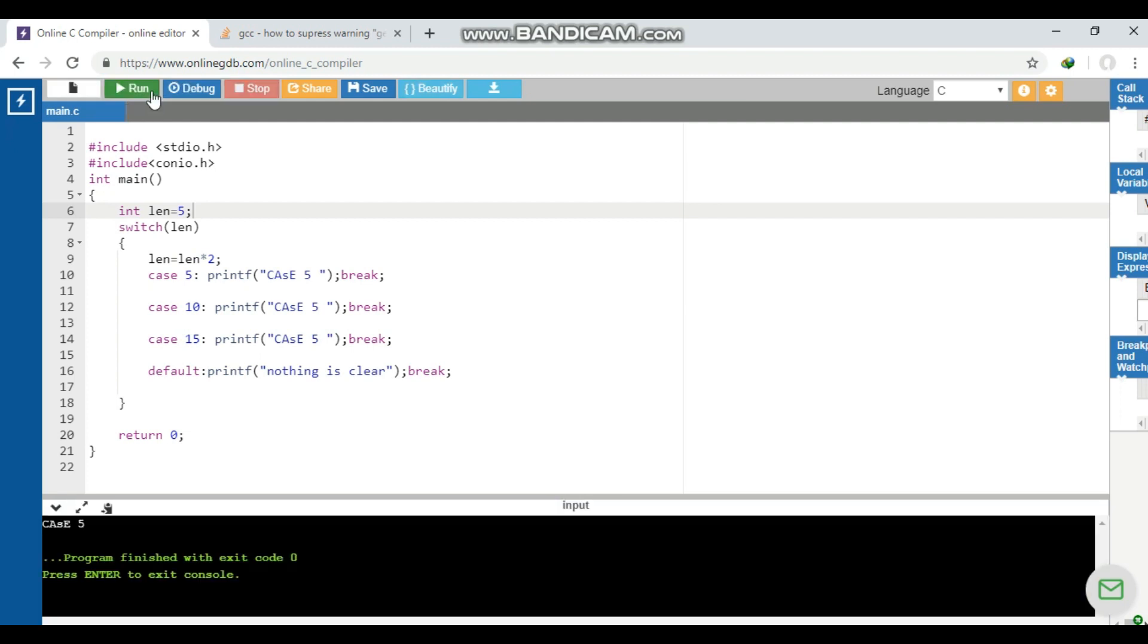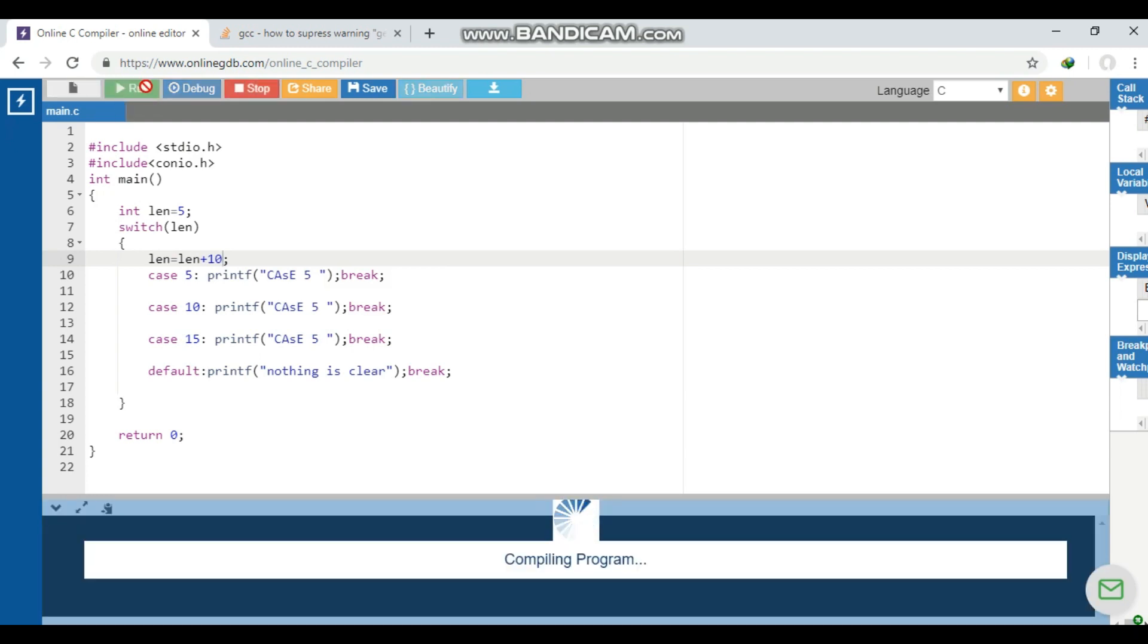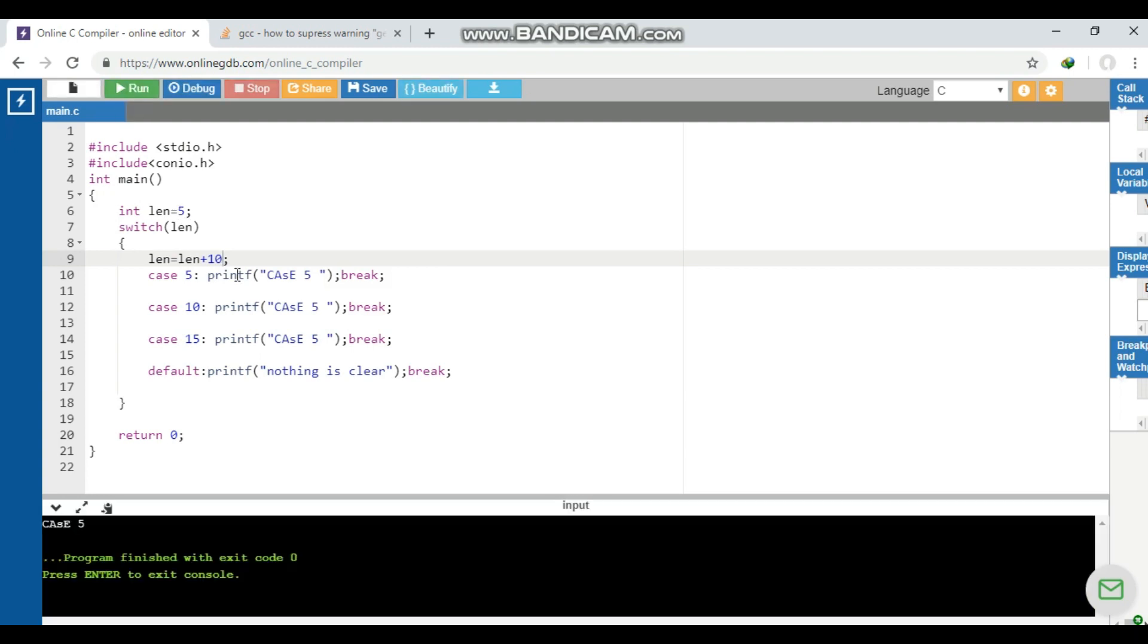You can see that the output is case 5. Now how this is coming? The thing is, whenever you put any expression inside the switch statement, it will not execute and the compiler will totally ignore it. You can change this - you can say 5 plus 2 or 5 plus 10. If we run this, it will also give the same answer.